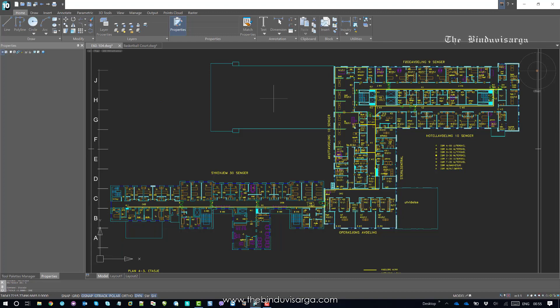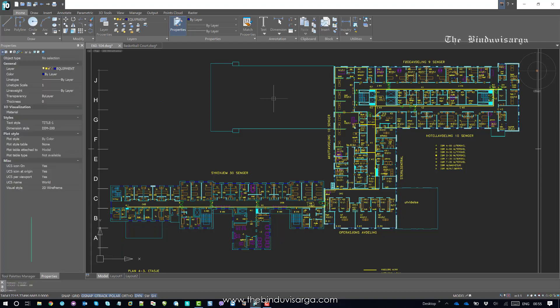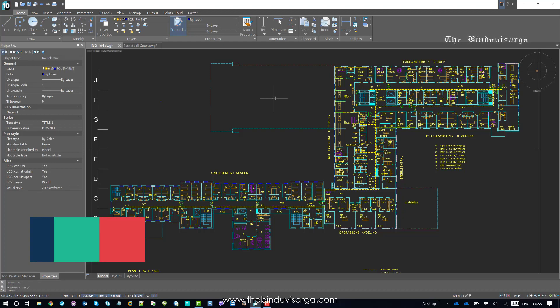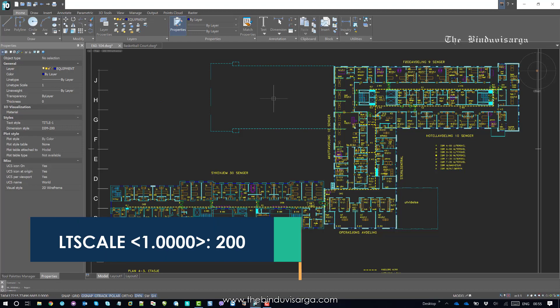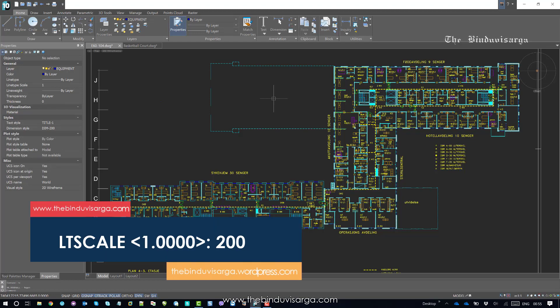and I will regenerate the drawing, and now you can see all the line types in the drawing started showing correctly, right?